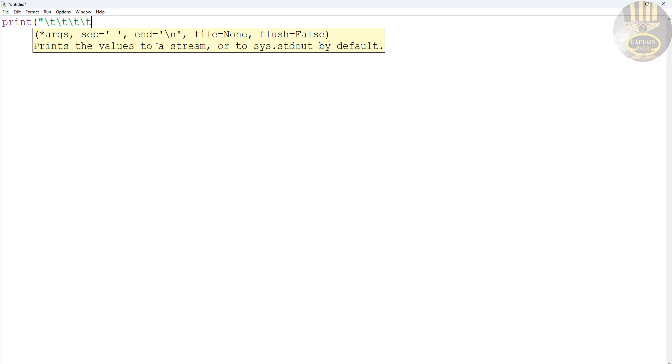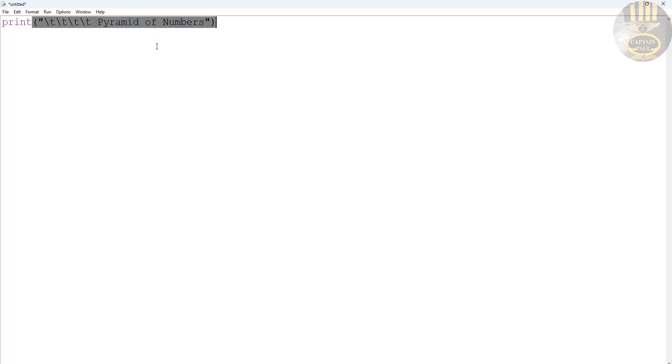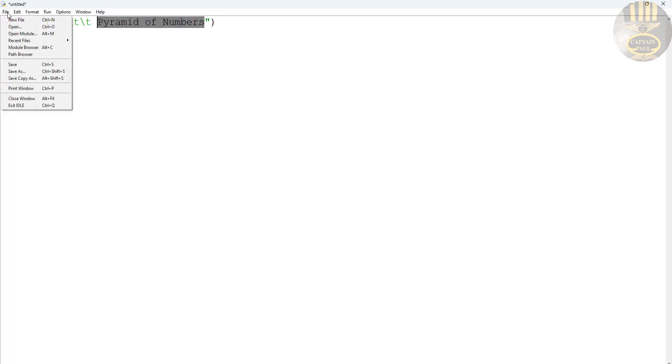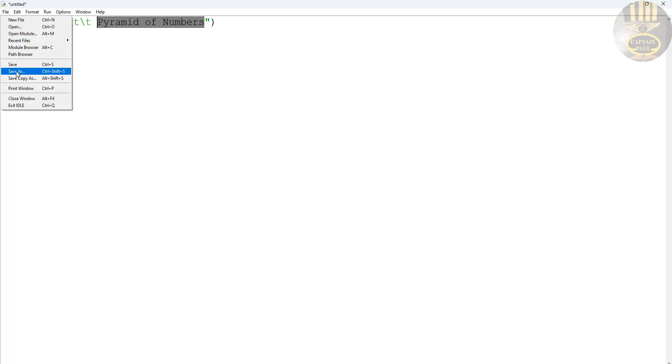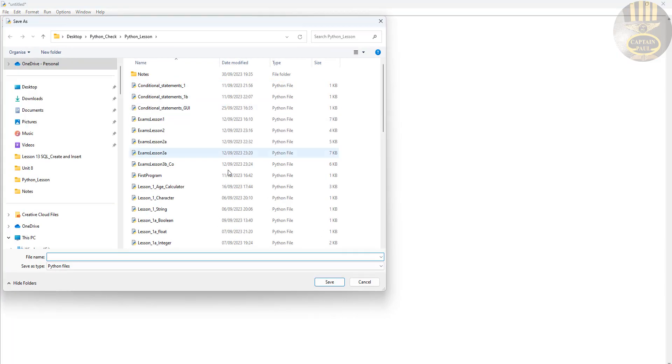That is just to give me a tab. So let's enter Pyramid in there. Pyramid of Numbers. Let's close that. And if we save this, let me save it and run it. Let's see what we're talking about. Just save that now. Pyramid of Numbers.